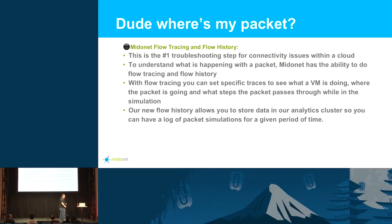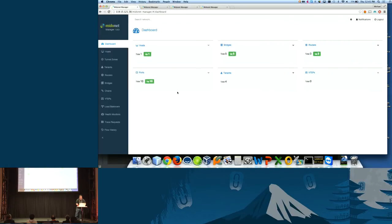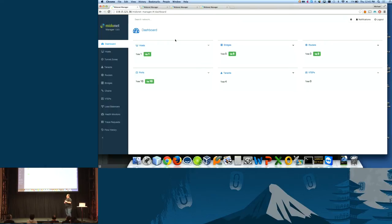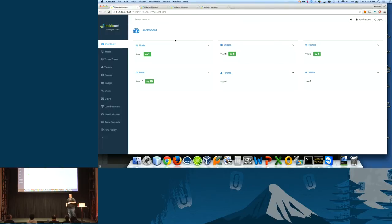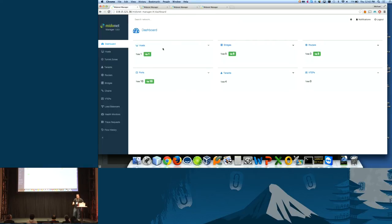With this MidoNet flow tracing and flow history, now you have a record of what our agents are doing locally and as an aggregated system. I will show you it here. And I apologize, the internet was pretty bad here, so I had to pull up a bunch of tabs and preload this. This is our MidoNet manager, and the MidoNet manager is kind of like the operations control center.